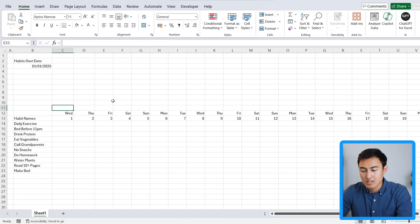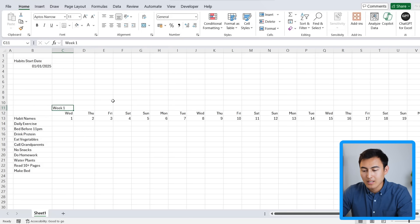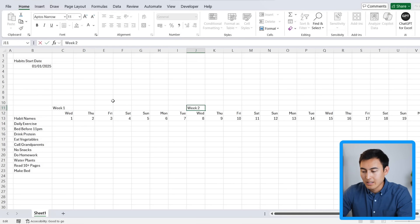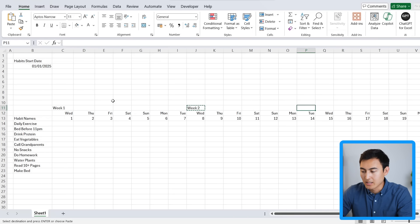21 days is three weeks, so we label week one starting here, week two around the middle, and week three over to the side.